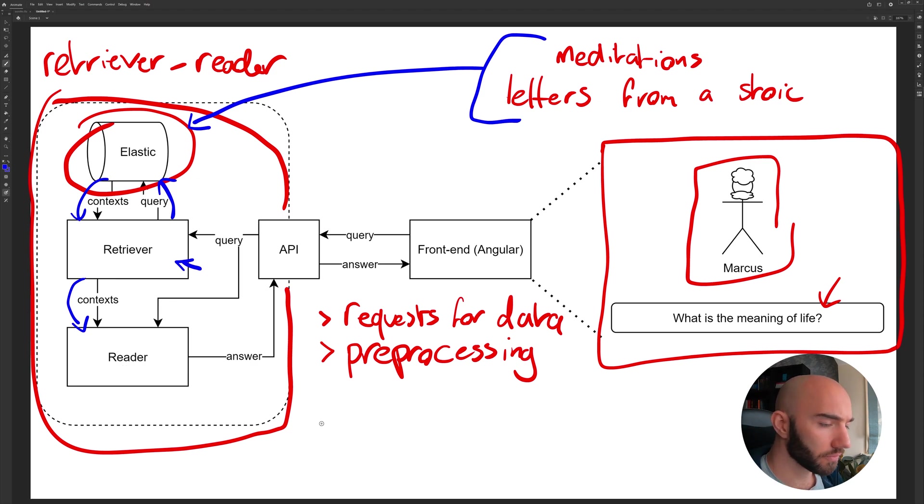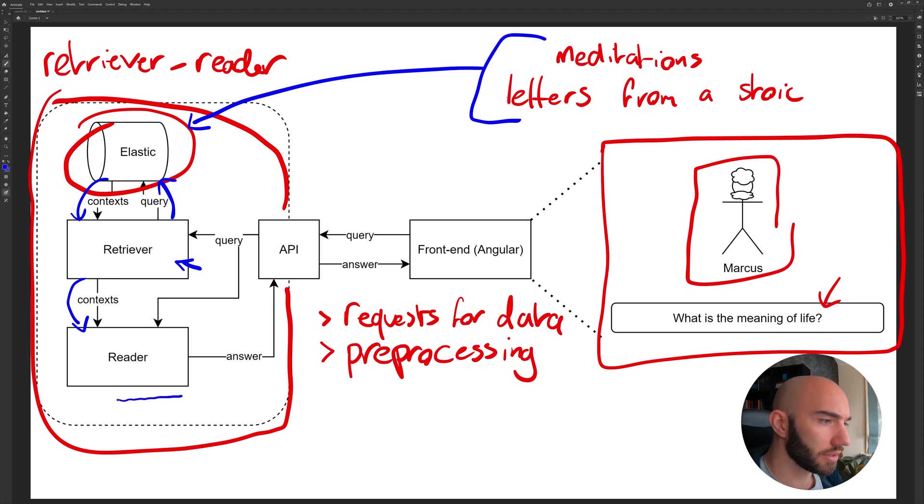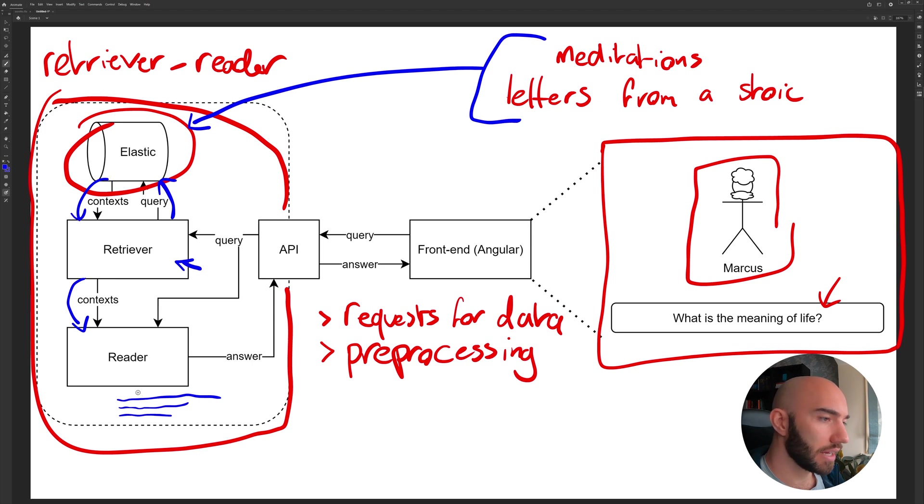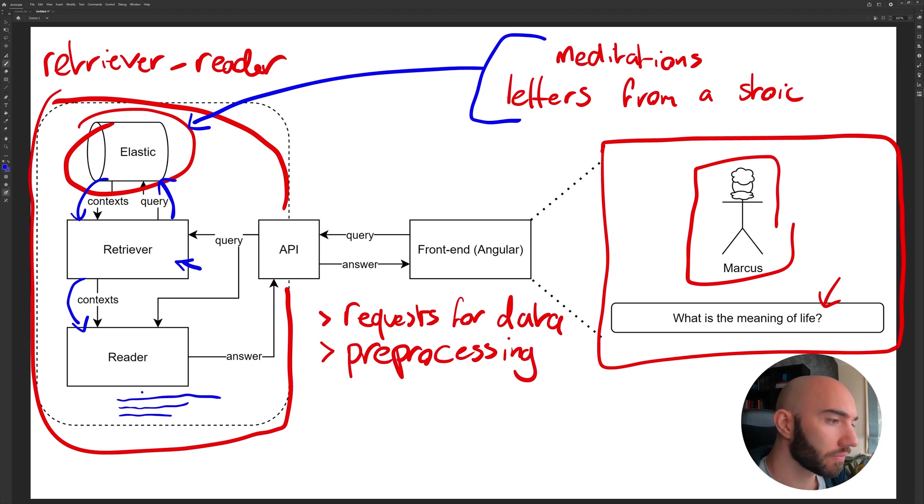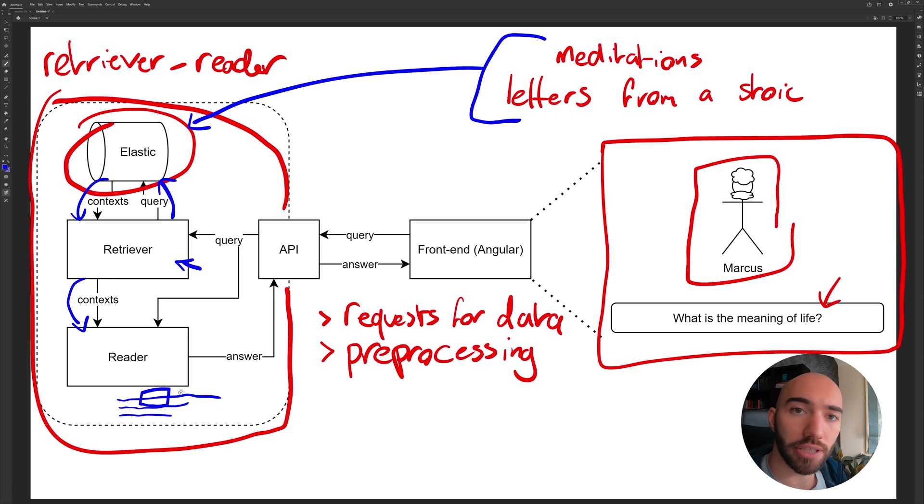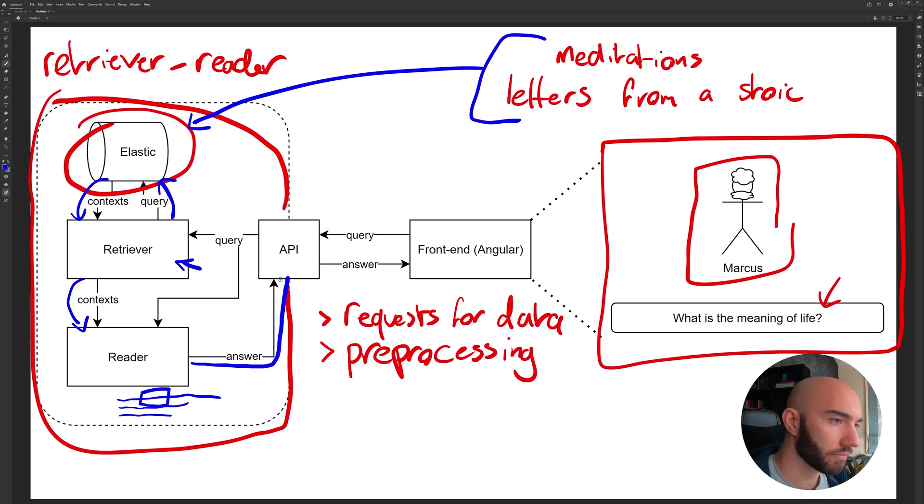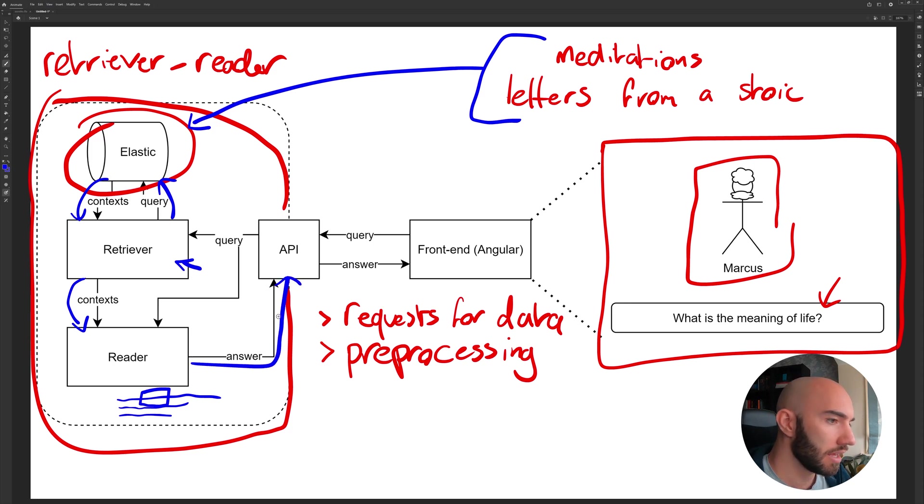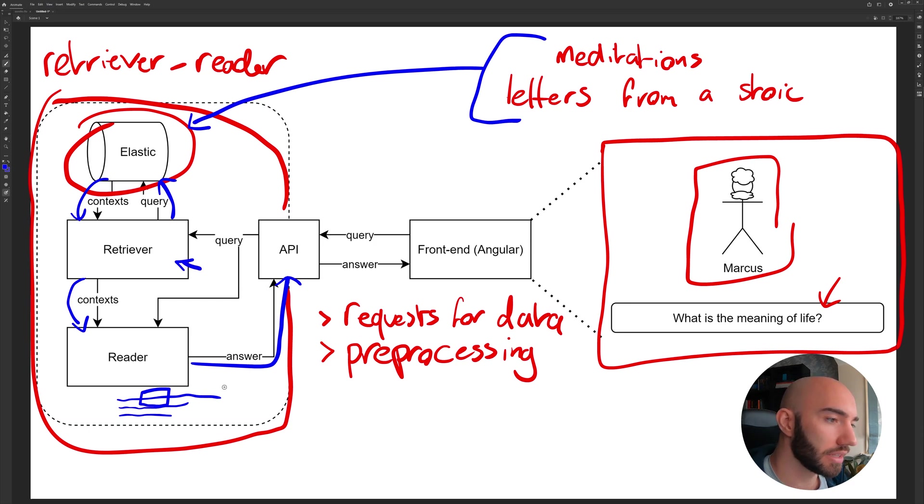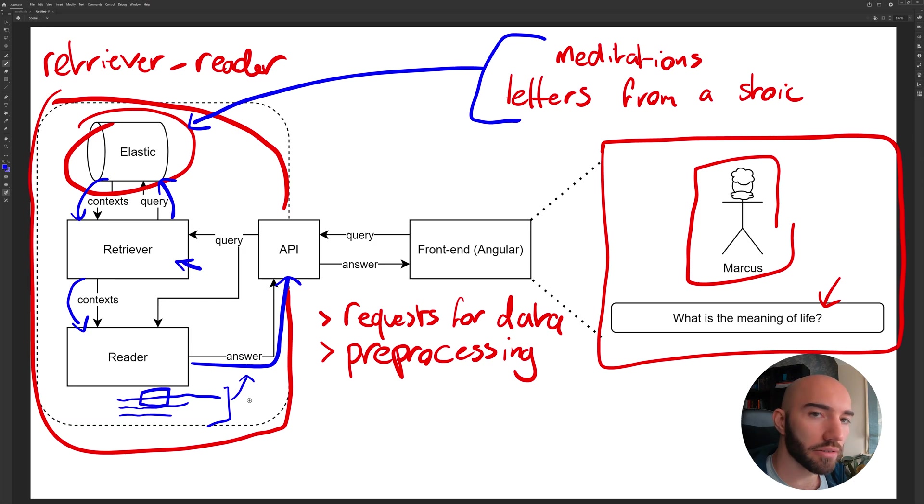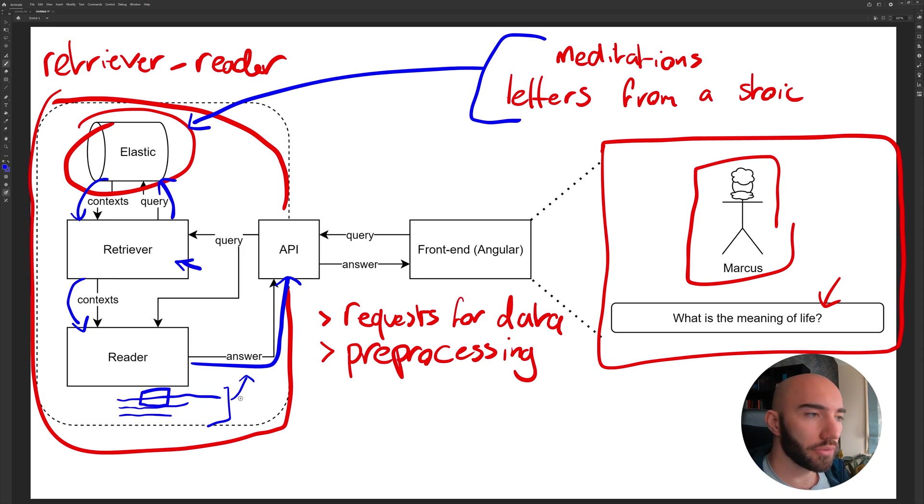And once we've done that, this retriever will pass on the context to our reader model down here. And what the reader model will do is, say it's given a long sentence like this or paragraph, it will say okay, the actual answer that you want is actually only these three words here, and it will return those three words. And what we want to do is return those three words in our answer back to our API, but alongside the answer we're also going to include the full context here as well, so we get a few things back.